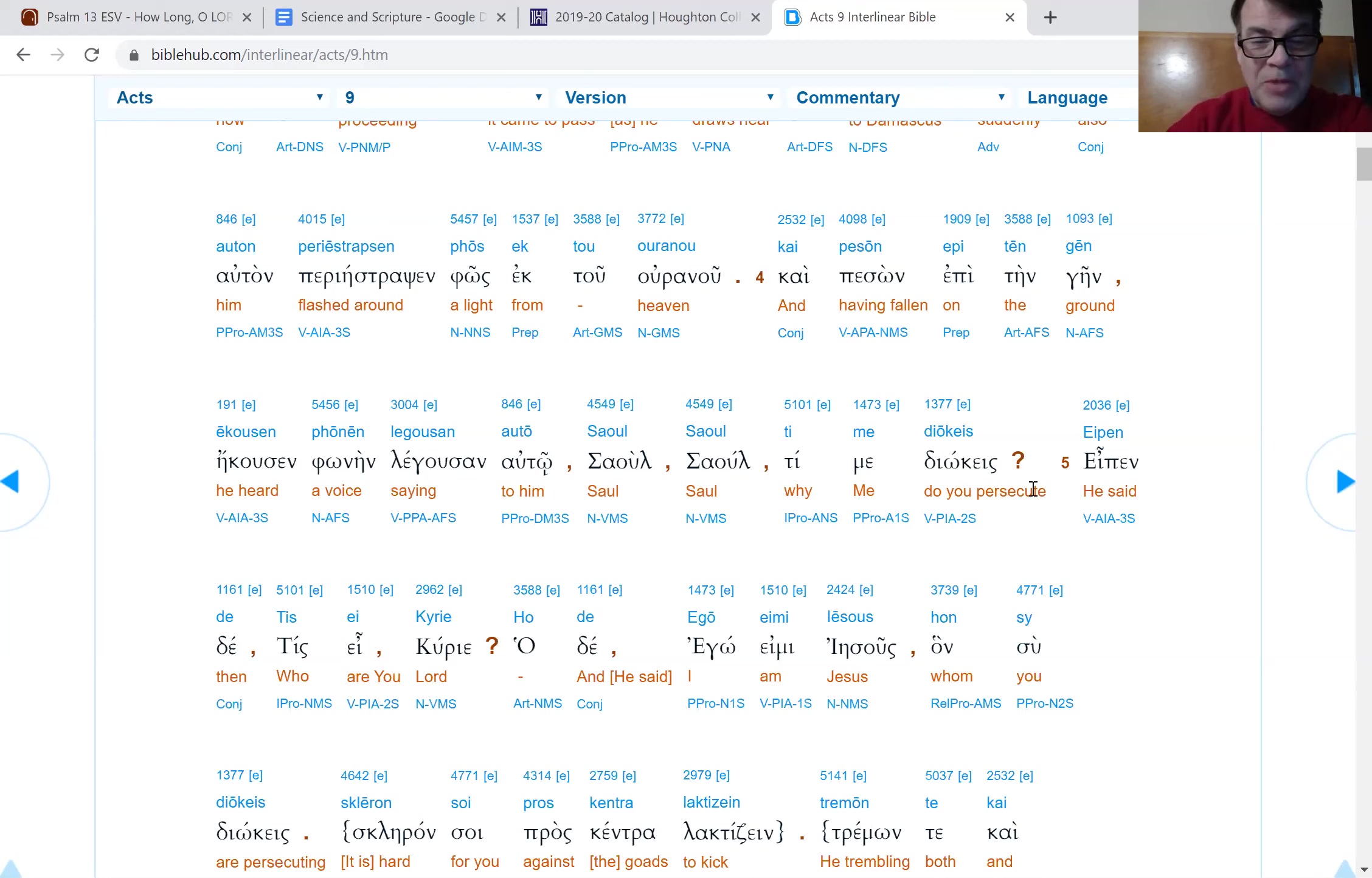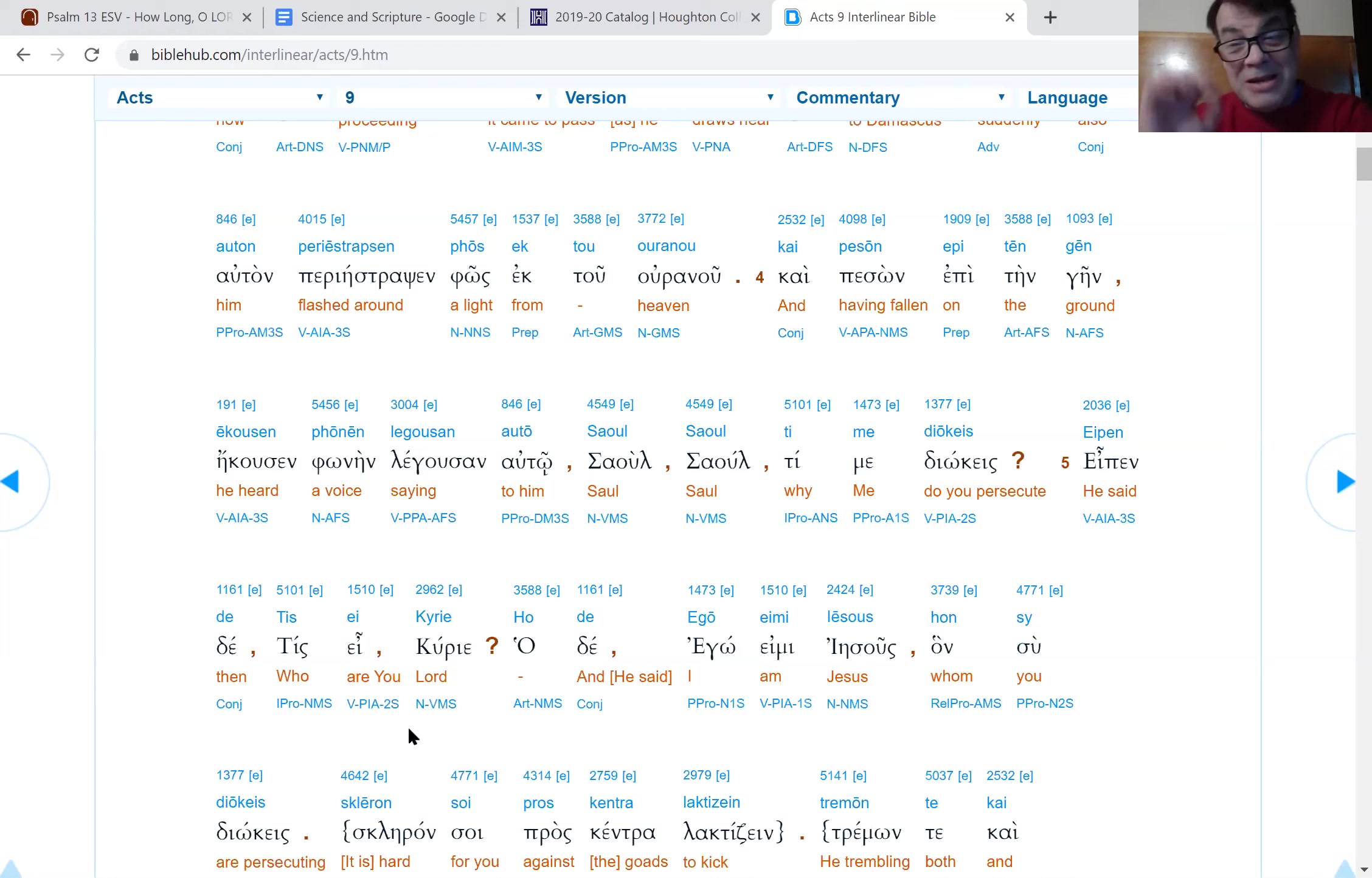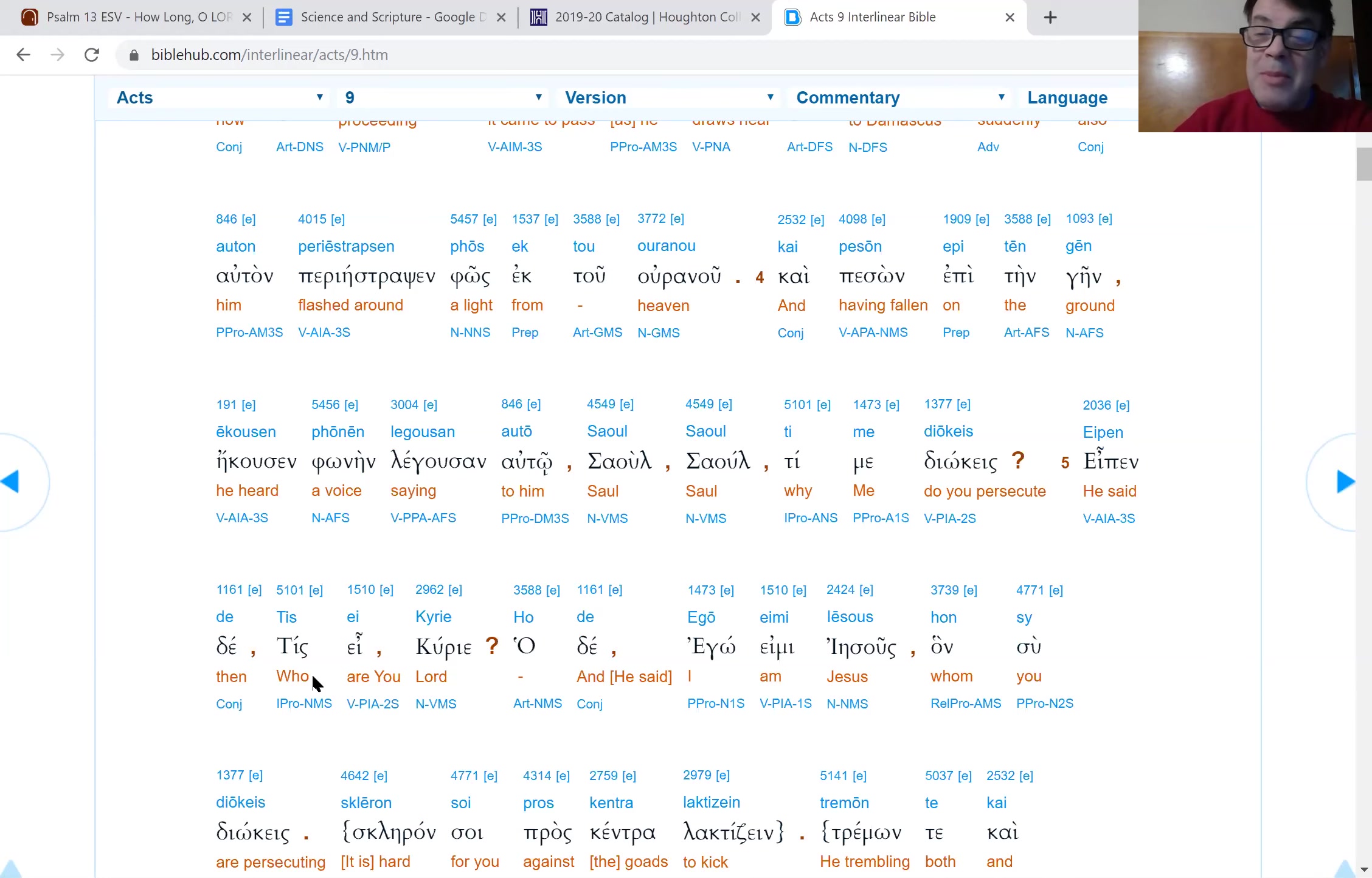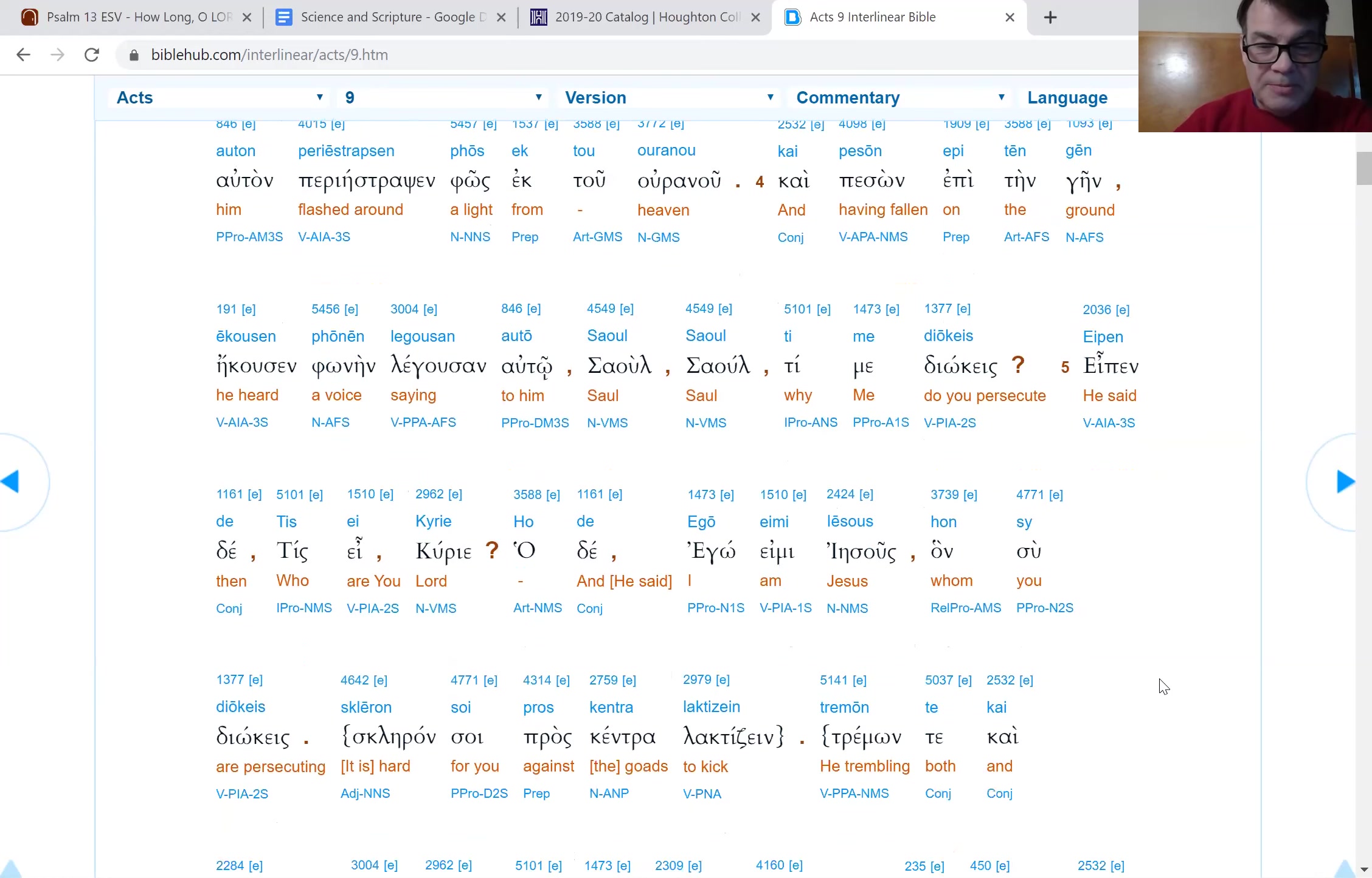Verse five, and he said, who are you, Lord? Little double entendre here, because Lord means mister. Who are you, mister? But it also means Lord. And Jesus said, I am Jesus, whom you are persecuting.